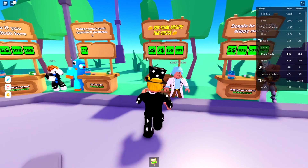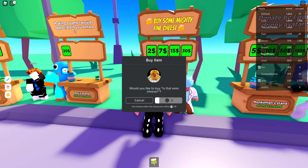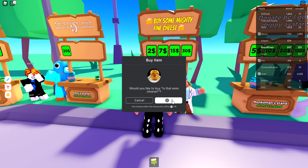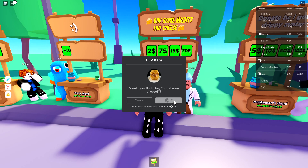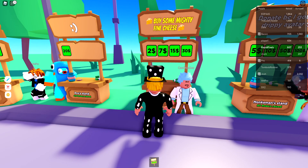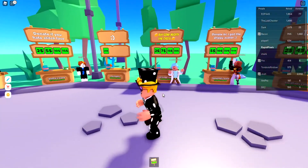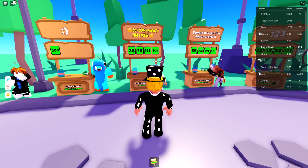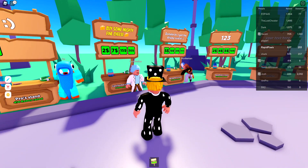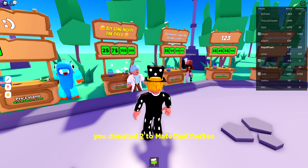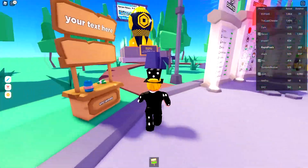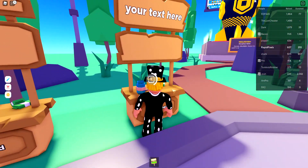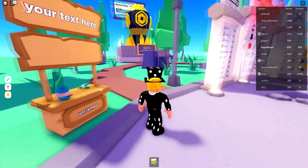Let's actually go donate some Robux — there we go. Let it load, this takes forever. All right, there we go. Now let's go set up a booth — actually, I already have a booth.